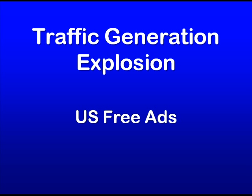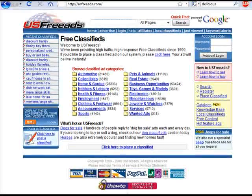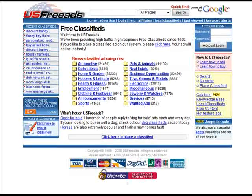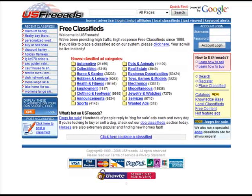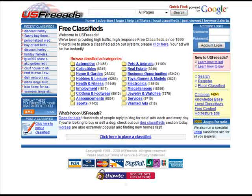U.S. Free Ads is an interesting place that you can go to to get free traffic and exposure for your site. It's located at usfreeads.com — you can see the URL right there. And essentially it's a place where you can go and, like the name says, you can place free classified ads.